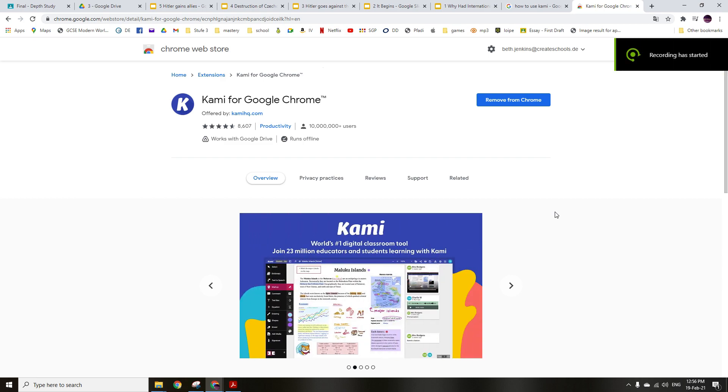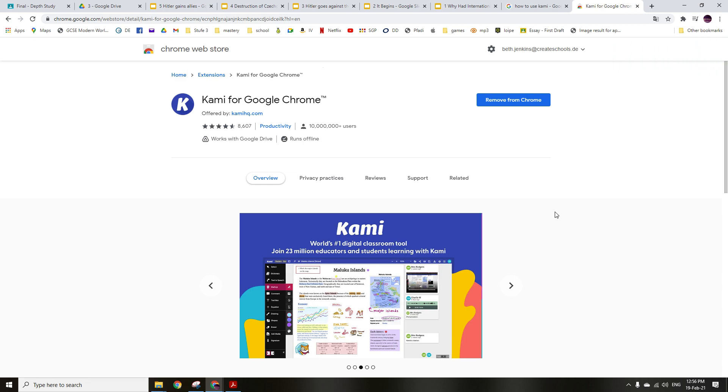Okay, I'm going to show you real quick how to use Kami to grade PDFs or other things.